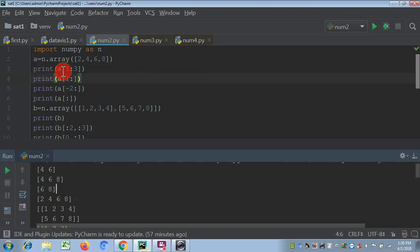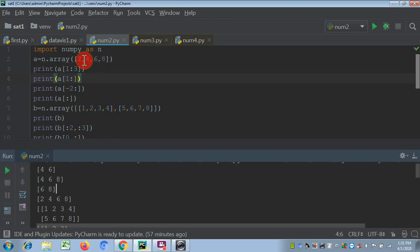Now let's use slicing. 'print a[1:3]' — 1 is the starting point and 3 is the last point, meaning up to index 2 (3 minus 1). So it starts at index 1 and ends at index 2. The four elements have indices 0, 1, 2, 3. So printing from index 1 to 2 gives us 4 and 6 — you can see the output is '4 6'.